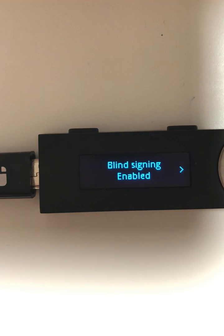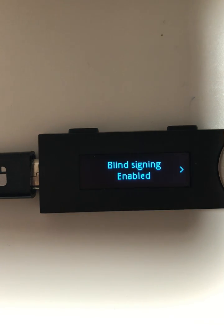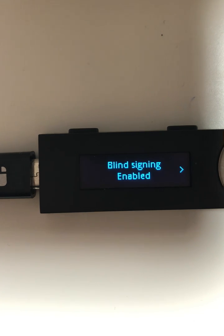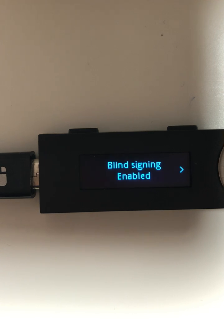The reason you would want blind signing enabled is to interact with smart contracts, swapping tokens, dealing with NFTs. There are many use cases for smart contracts nowadays. The reason you would want this enabled is for Ledger to accept these transactions.